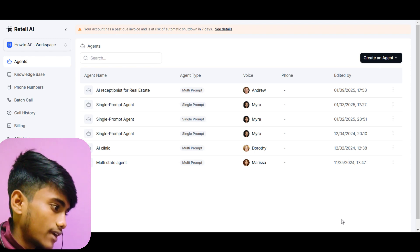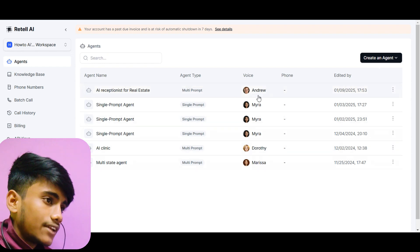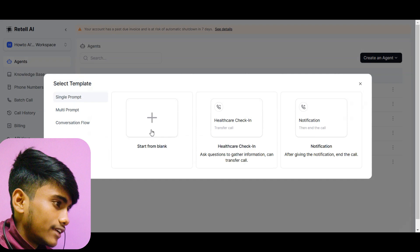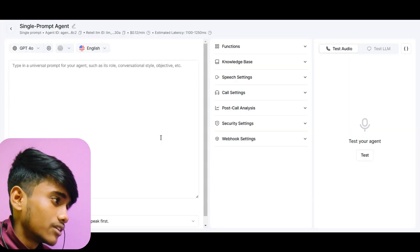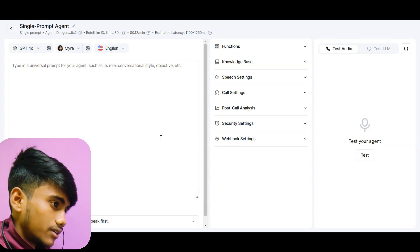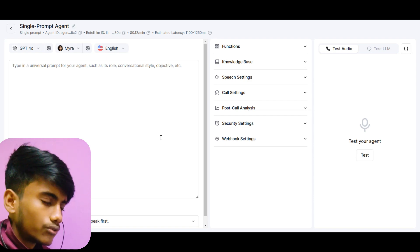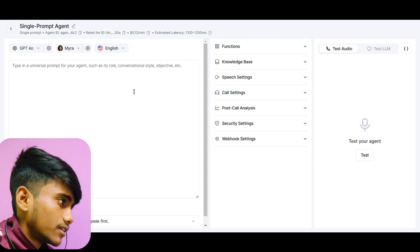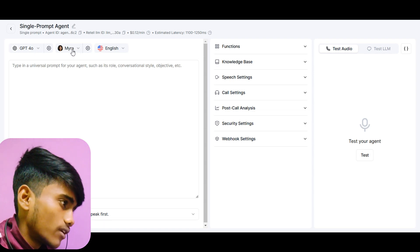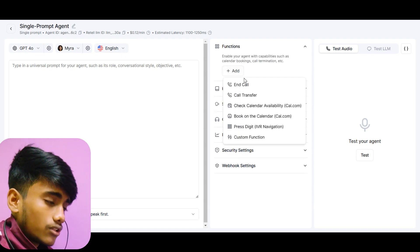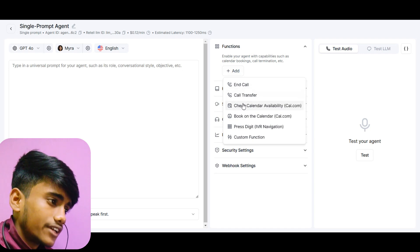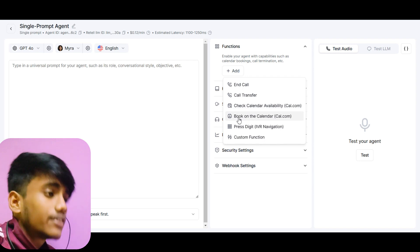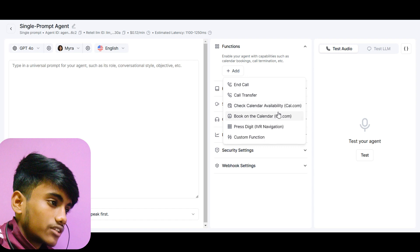Today I will show you the easiest way to create any kind of custom functions in Retail AI. When you sign up in Retail AI you will see an interface like this, and you just have to create a new agent. I will go with a single prompt agent. You can check out my previous video if you want to know about single prompt vs multi-prompt agents.